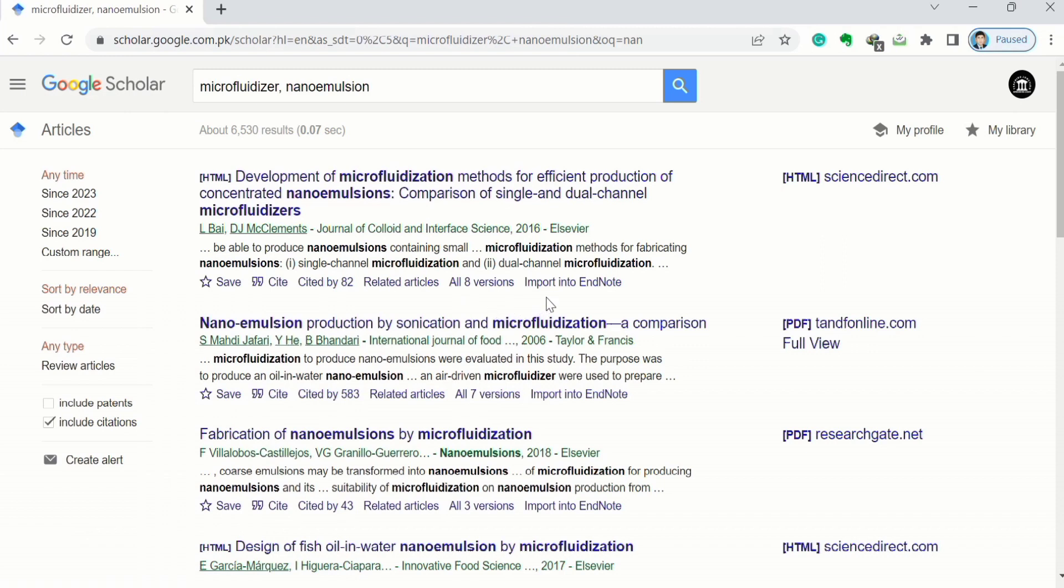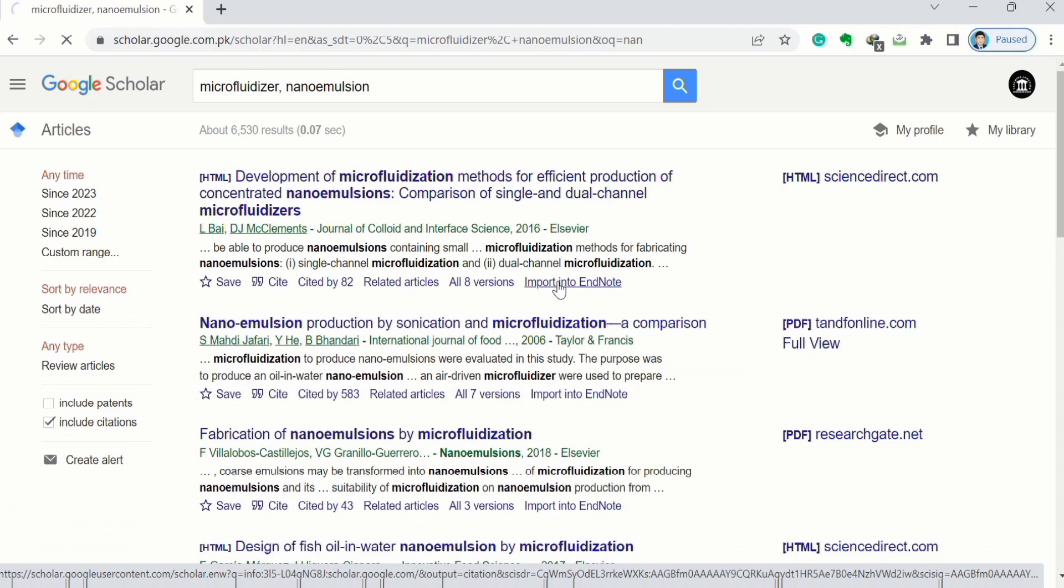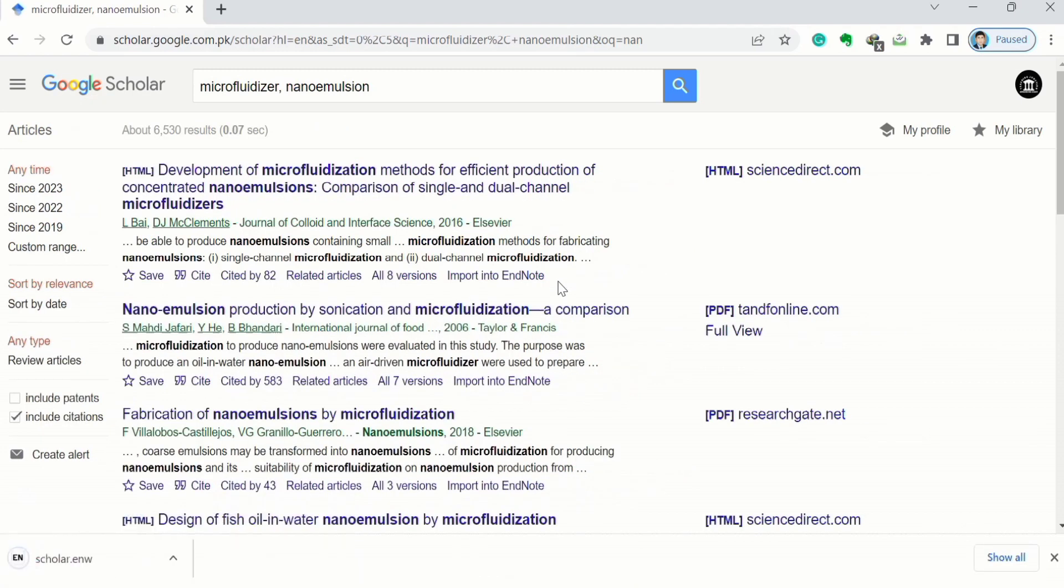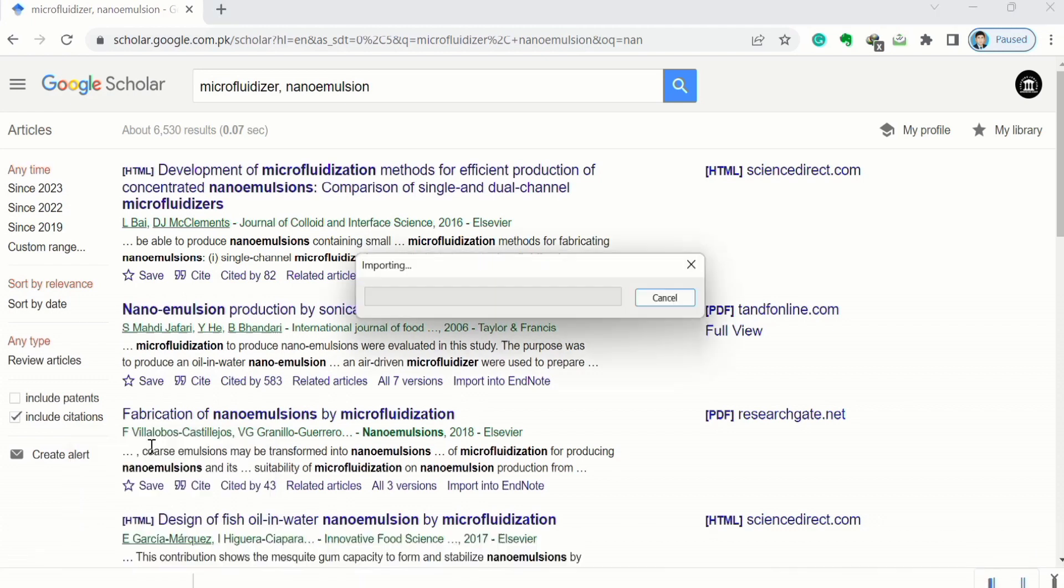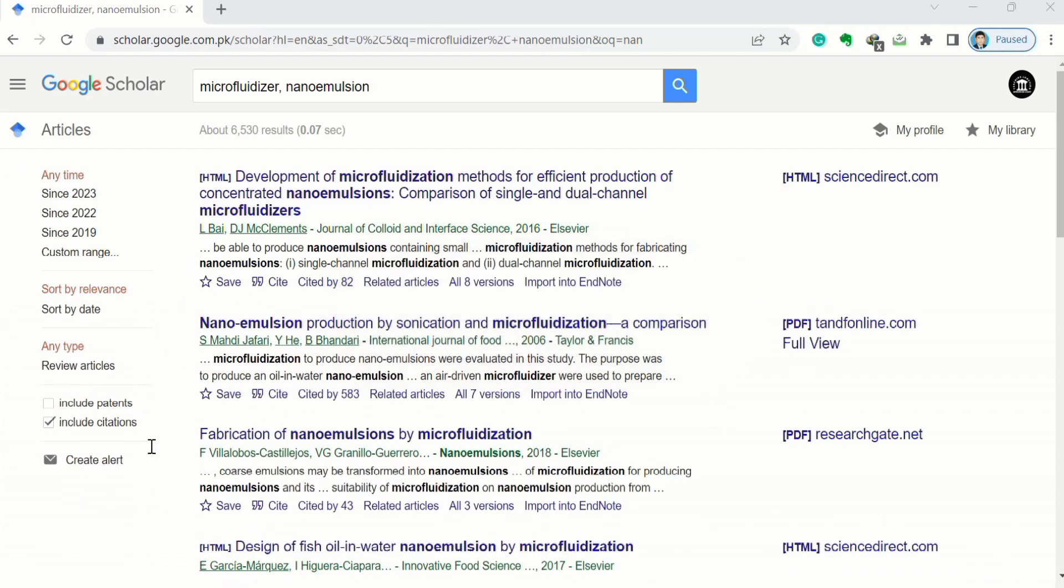I will click on this option and this reference will be downloaded. You can see the reference is downloaded. Now right click and click on open, or you can double click on it.